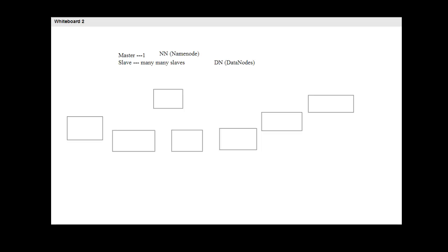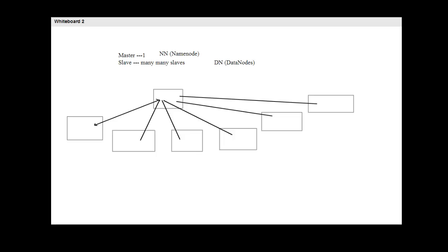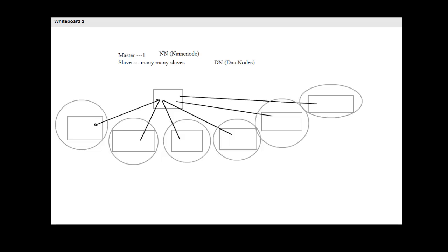Each data node contacts the name node at a predefined time interval — by default every three seconds. Each data node works in isolation, meaning data nodes are not aware of each other. What each data node sends to the name node is its health, file system status, free space, and other essential details.